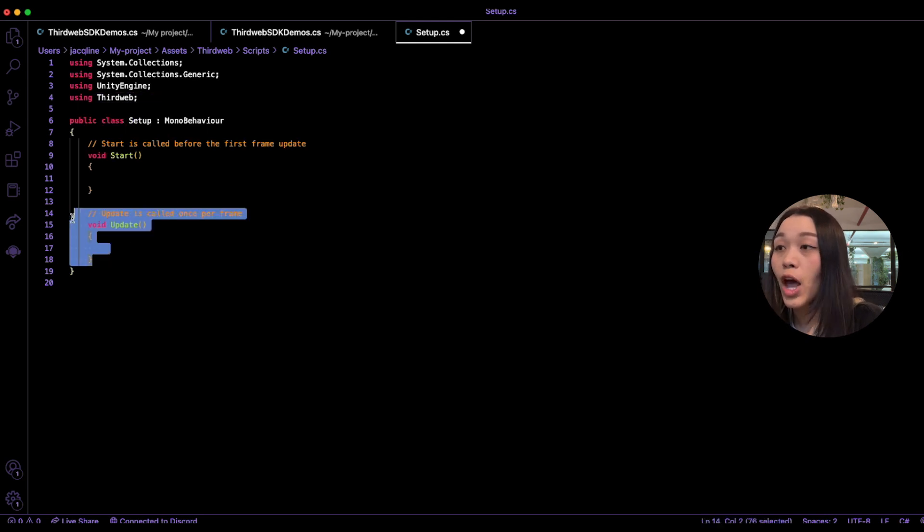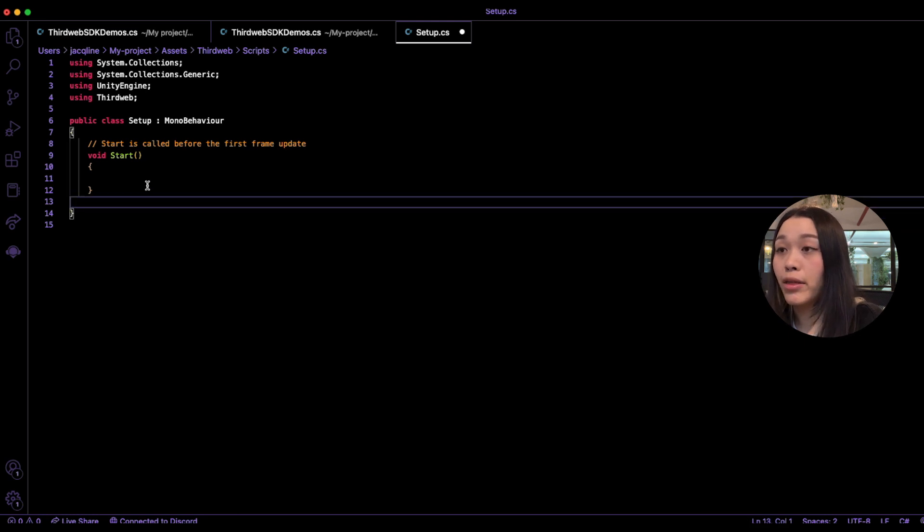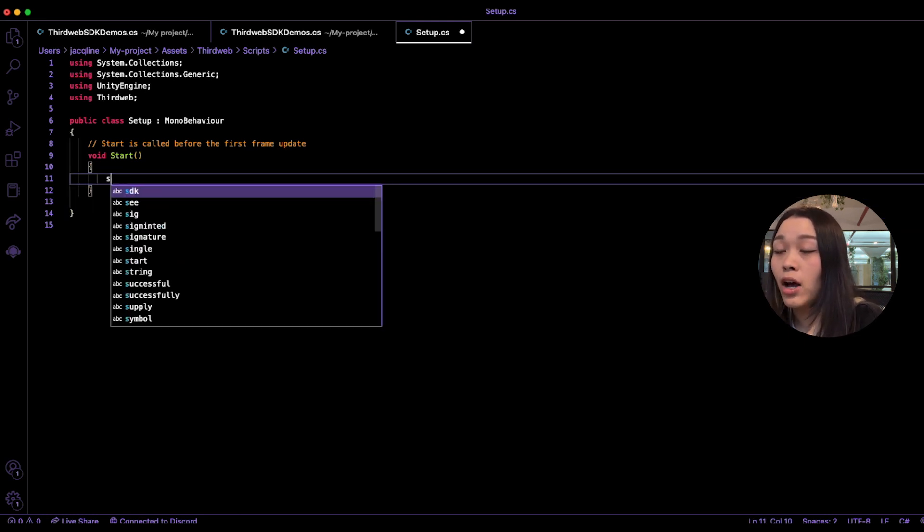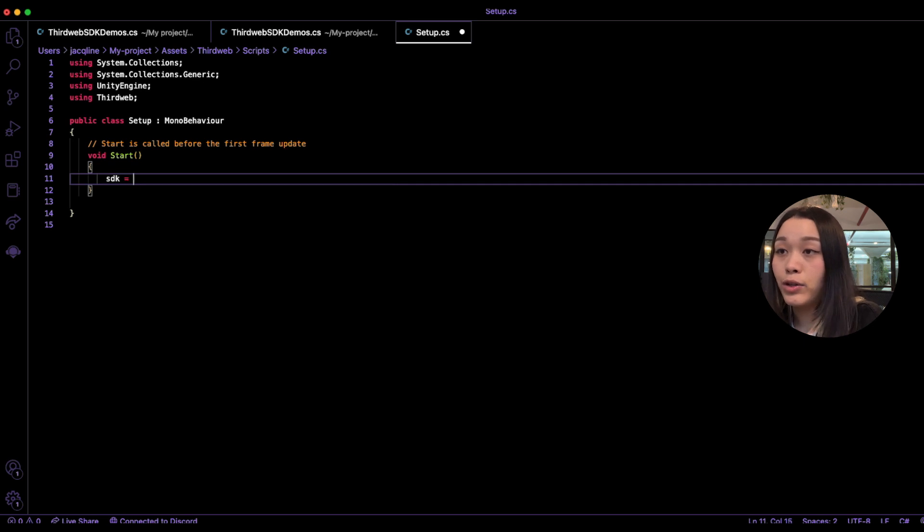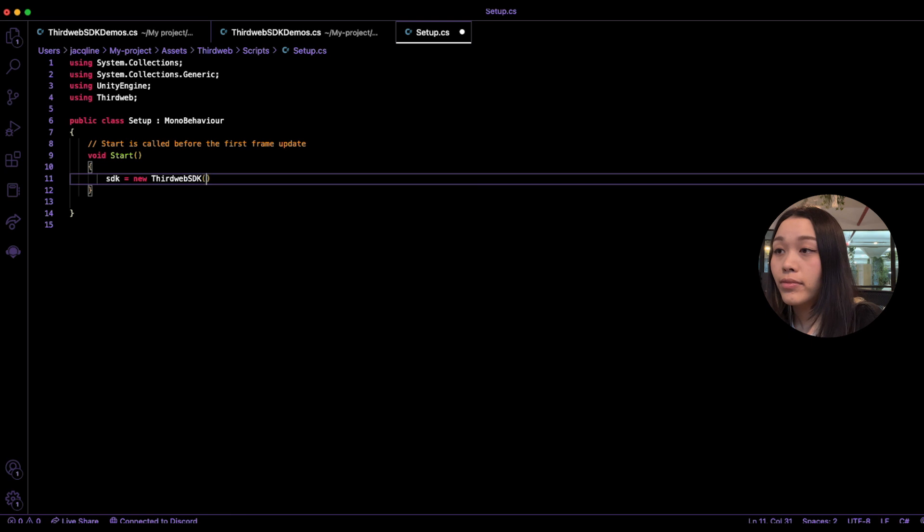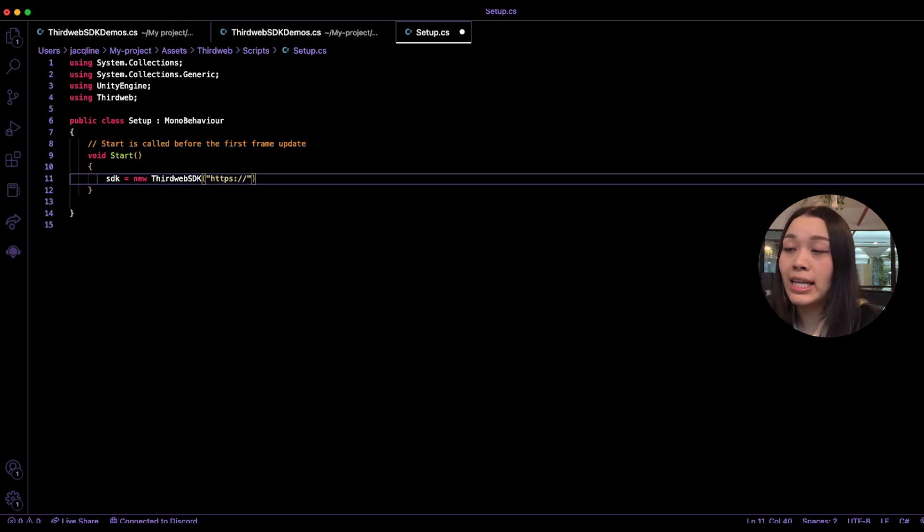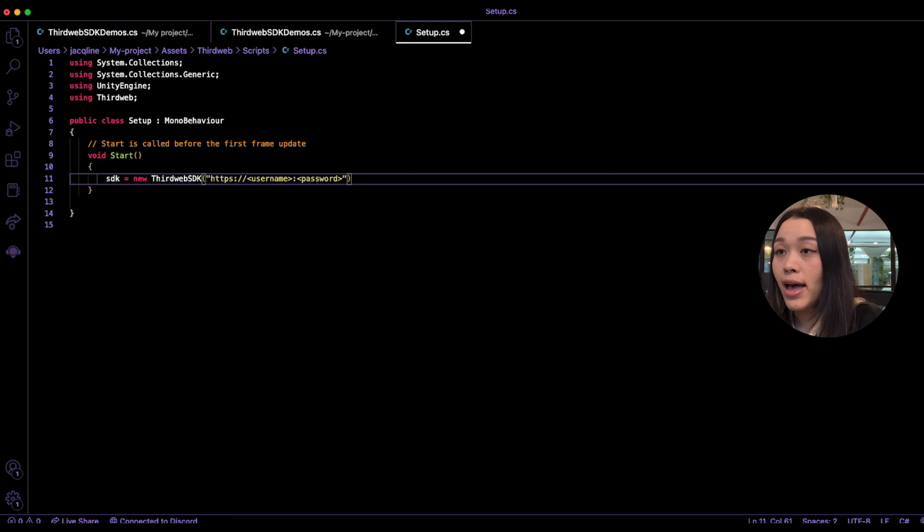We want to start with importing the ThirdWeb SDK by typing in on the very top using ThirdWeb semicolon. Let's also remove the last bit of the chunk here because we don't really need that part. And then we'll import the ThirdWeb Unity SDK by typing in SDK equals to new ThirdWeb SDK.